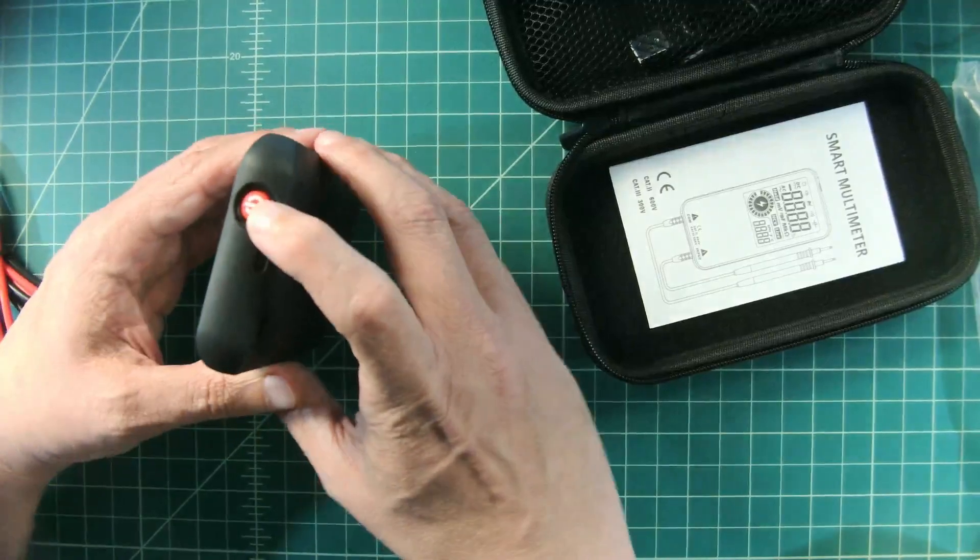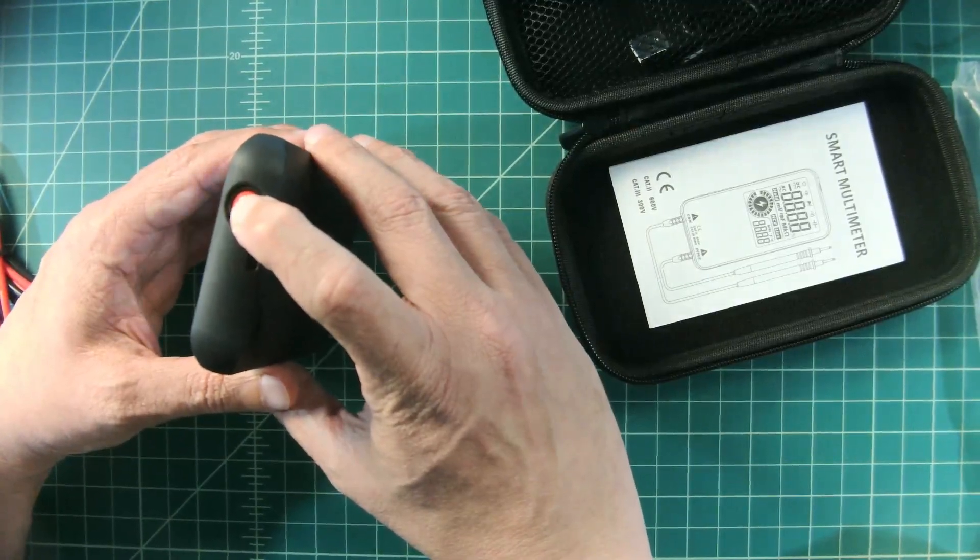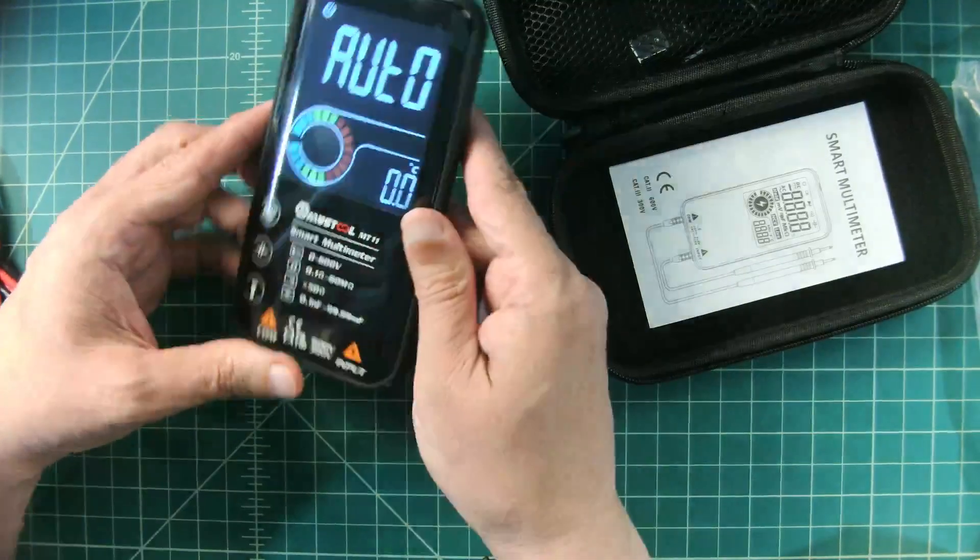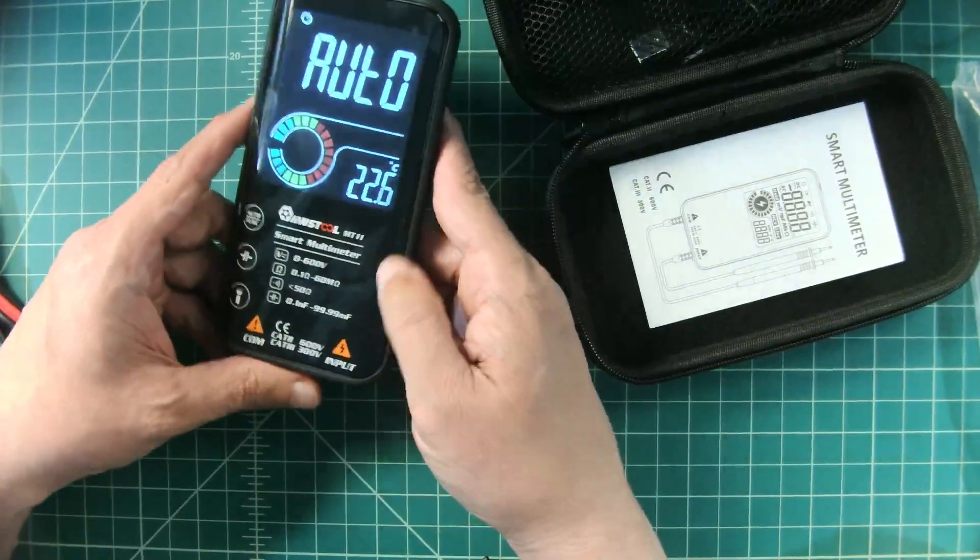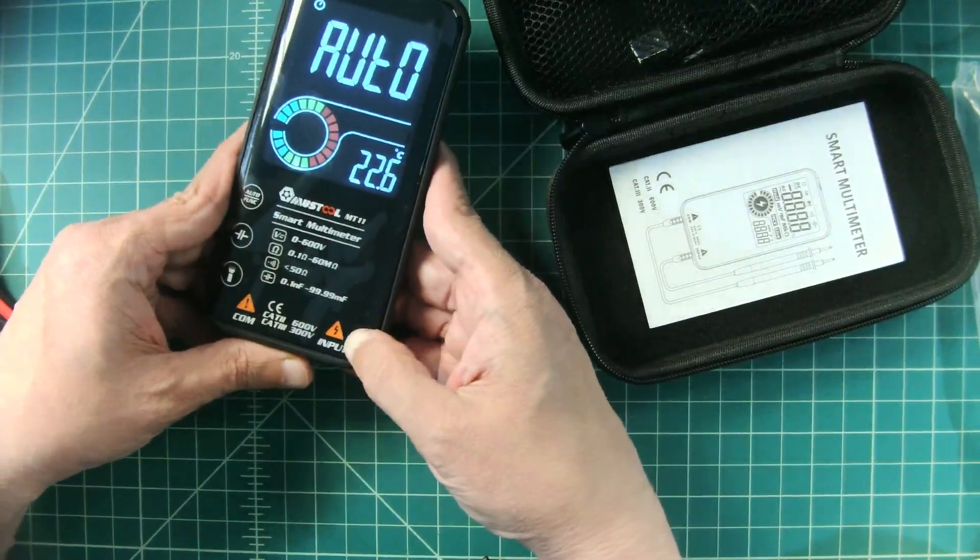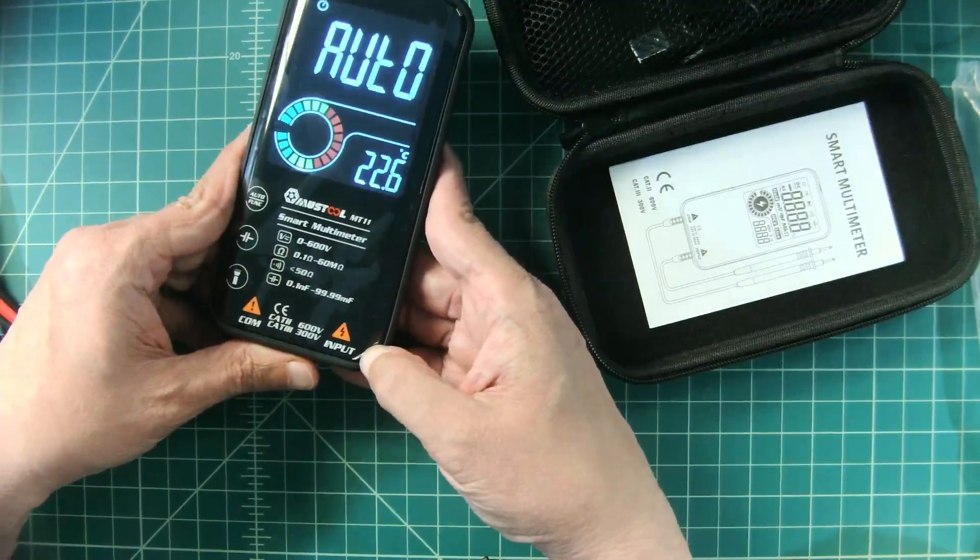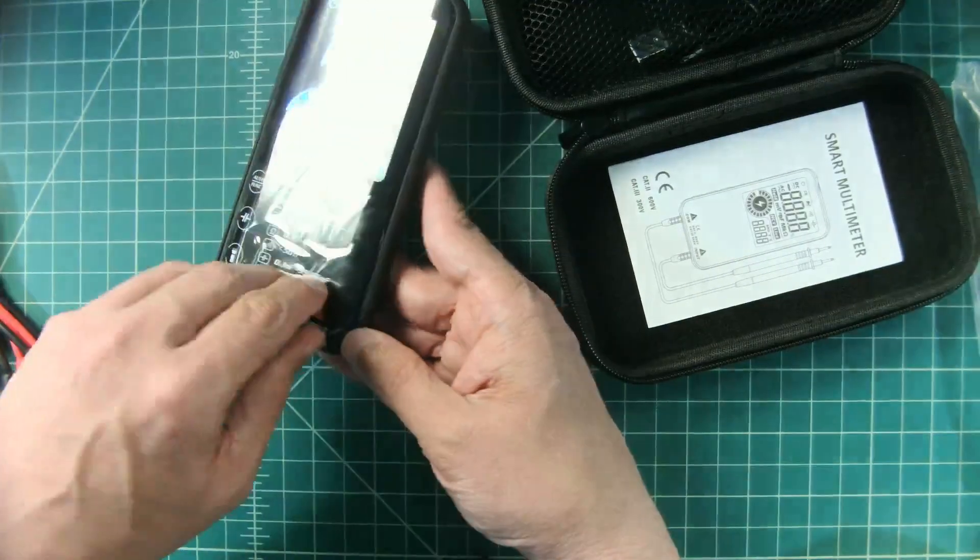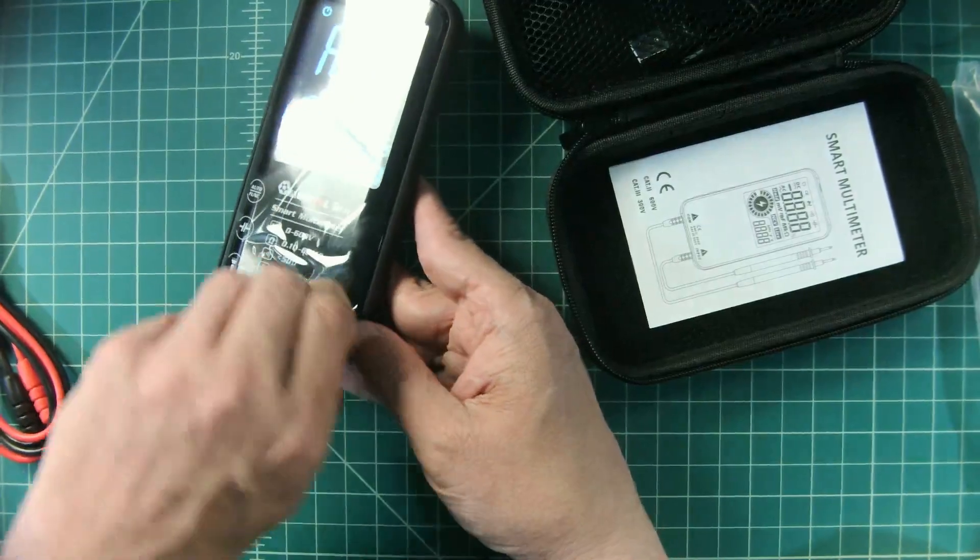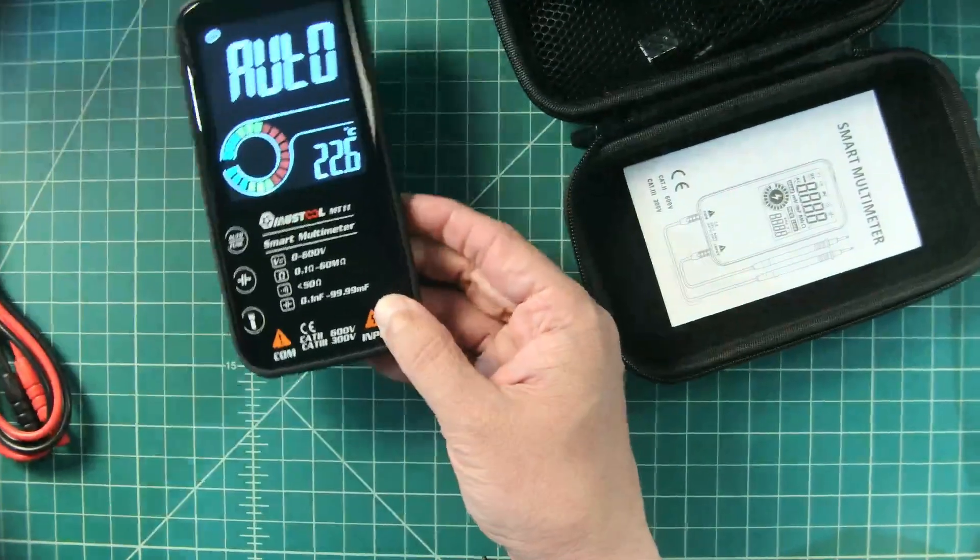Here is the power button. Let's go ahead and see if we can turn this thing on. So there we go and there is a plastic film on this meter and I really don't like that. So let me go ahead and get that off.